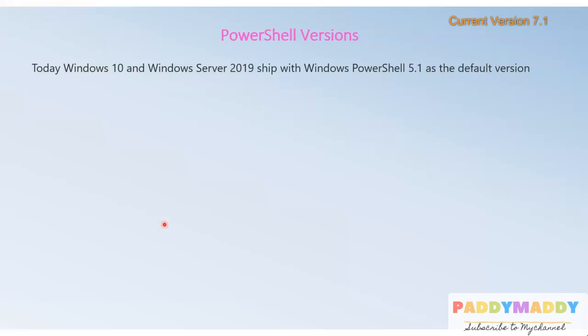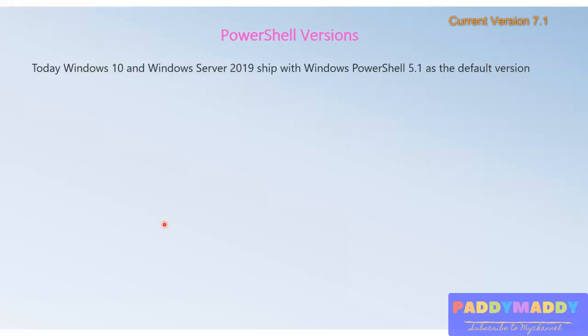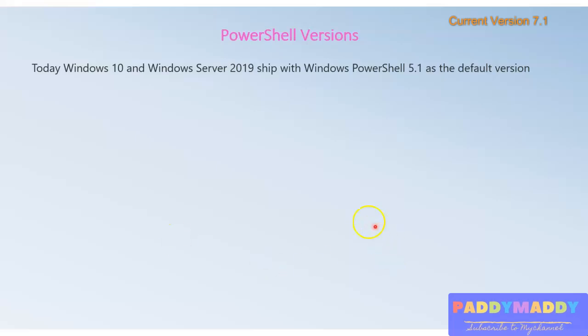PowerShell Core is the future of the next generation because we can work with cross-platforms. That's why we have to focus on PowerShell Core.